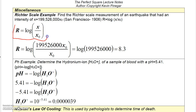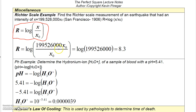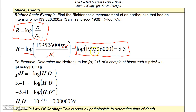Here are some miscellaneous examples. The Richter scale formula is M equals 2 times log of X over X-naught, where X-naught is a reference constant. Given that the intensity X equals 199,526,000 times X-naught, the two X-naught terms cancel and you just take the log of that large number using the common log key on your calculator to get the Richter scale measurement.